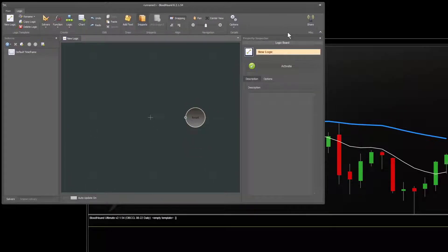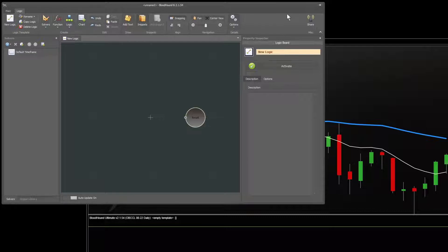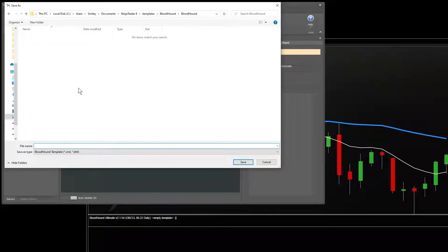Now before we proceed, it's always a good idea to save your work, even if you're just messing around. If you're used to the old version of Bloodhound, you'll notice the interface is totally different. To save a file, we'll go to the main tab up here and go Save As. We'll save it as Bloodhound getting started.